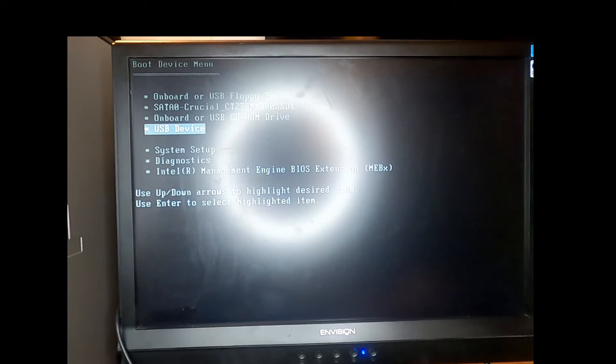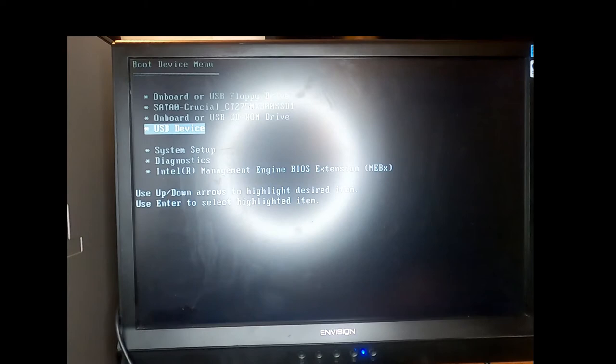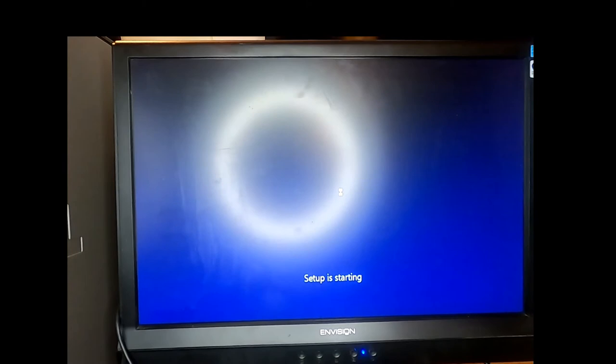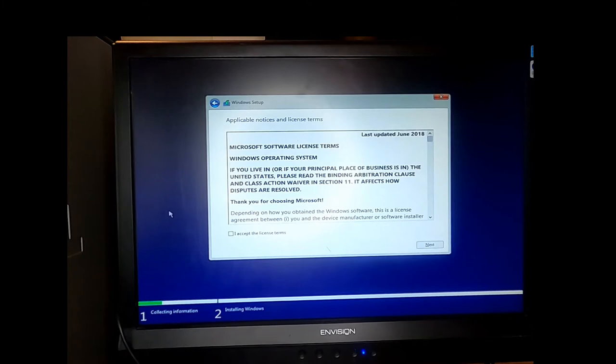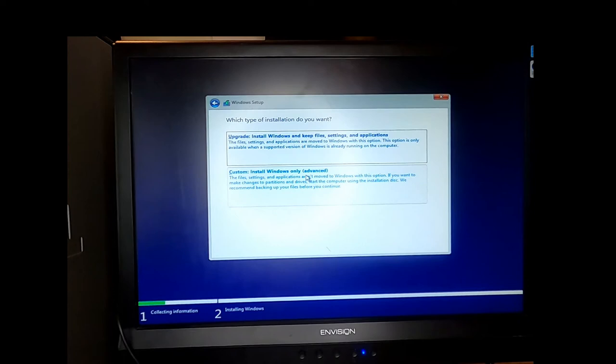Now we're going to choose the USB device that we just created with Windows 10 installation media on it. Now it's loading the Windows 10 setup. Choose next. Install now. Here's where we enter the key that we got off the computer using the Belarc Advisor. Hit next. Accept the license terms. Choose the custom option.